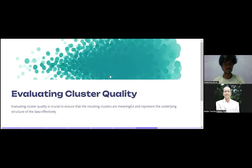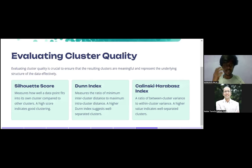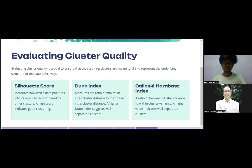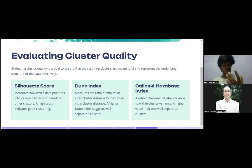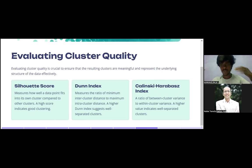Moving on — how do we evaluate cluster quality? Just as we have evaluation methods for classification and regression, we need to evaluate whether our clustering is working properly. Evaluating cluster quality is crucial to ensure the resulting clusters are meaningful and represent the underlying structure of the data effectively. The first metric is the silhouette score, which measures how well a data point fits into its own cluster compared to other clusters. A high silhouette score indicates good clustering.